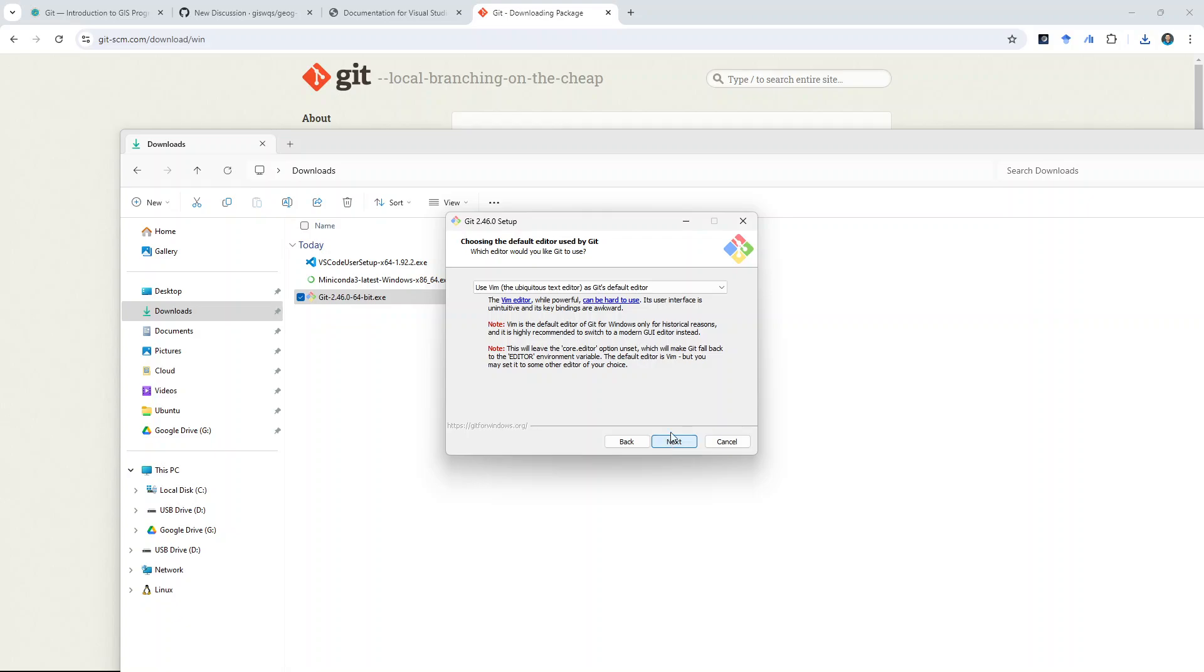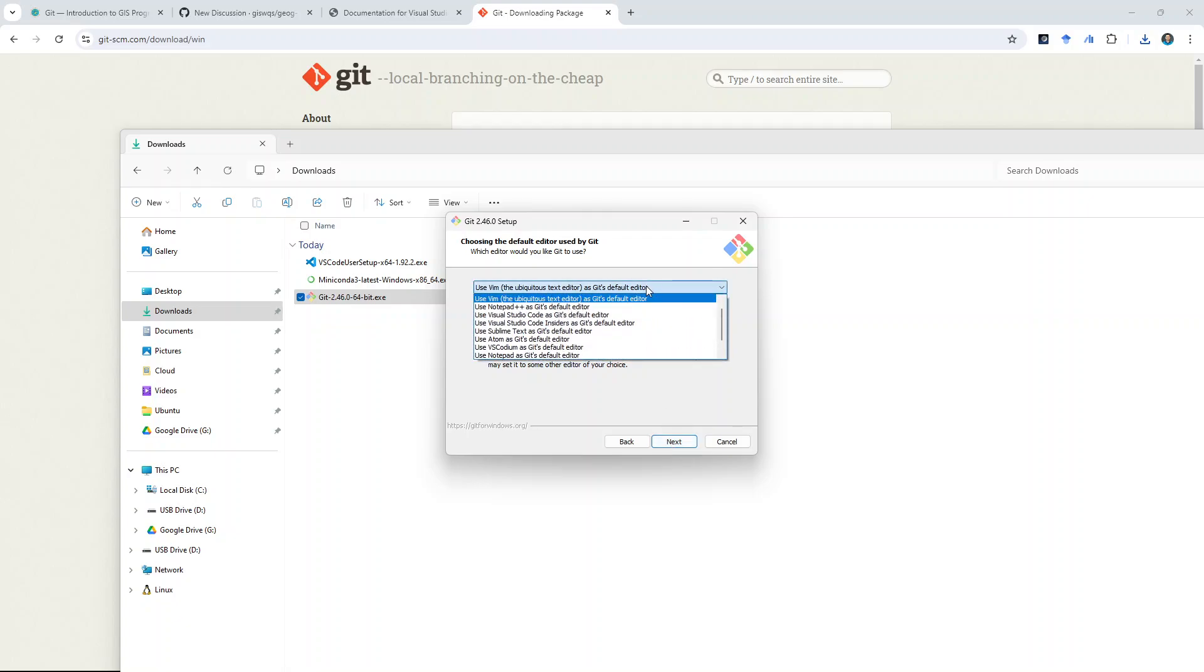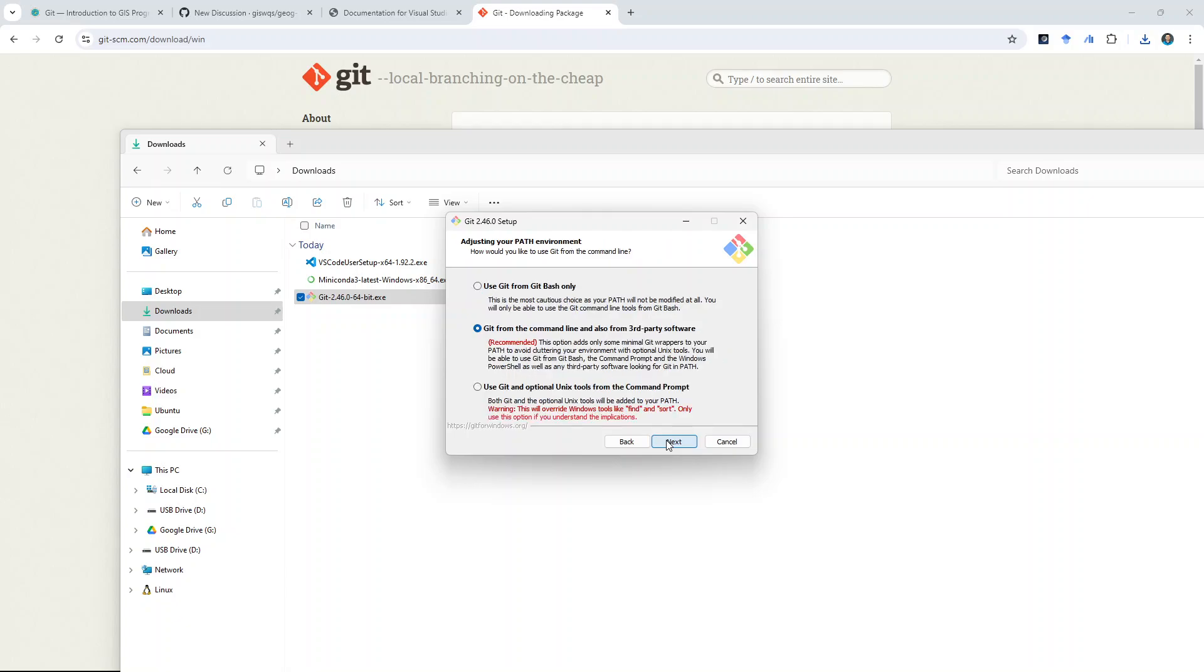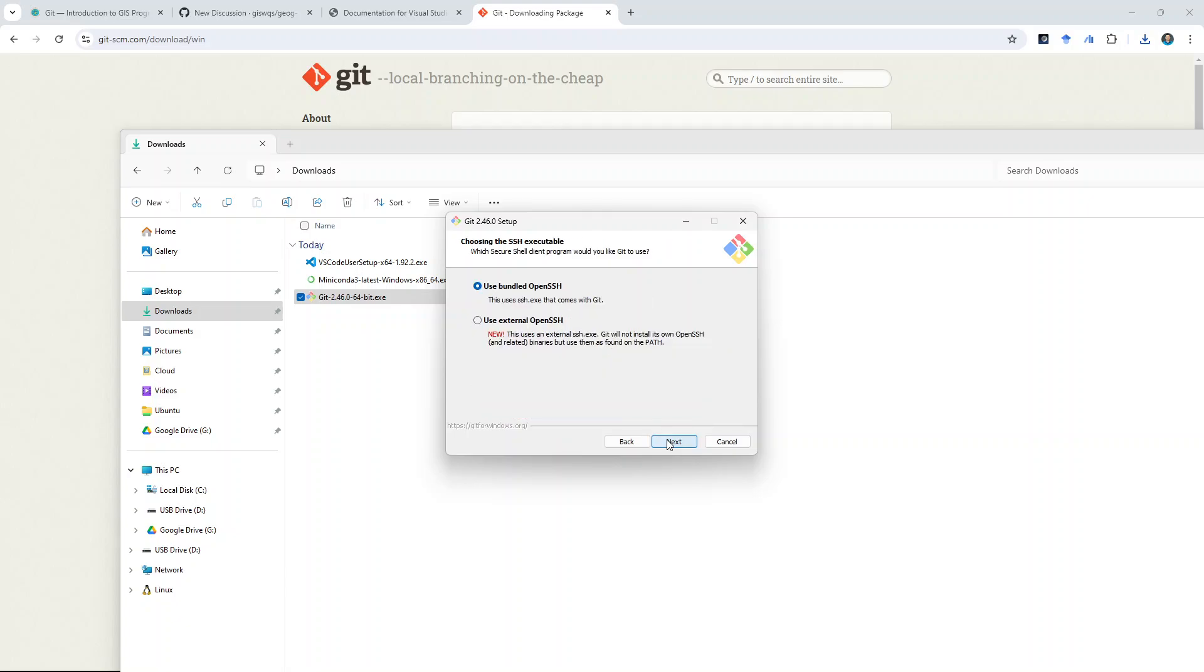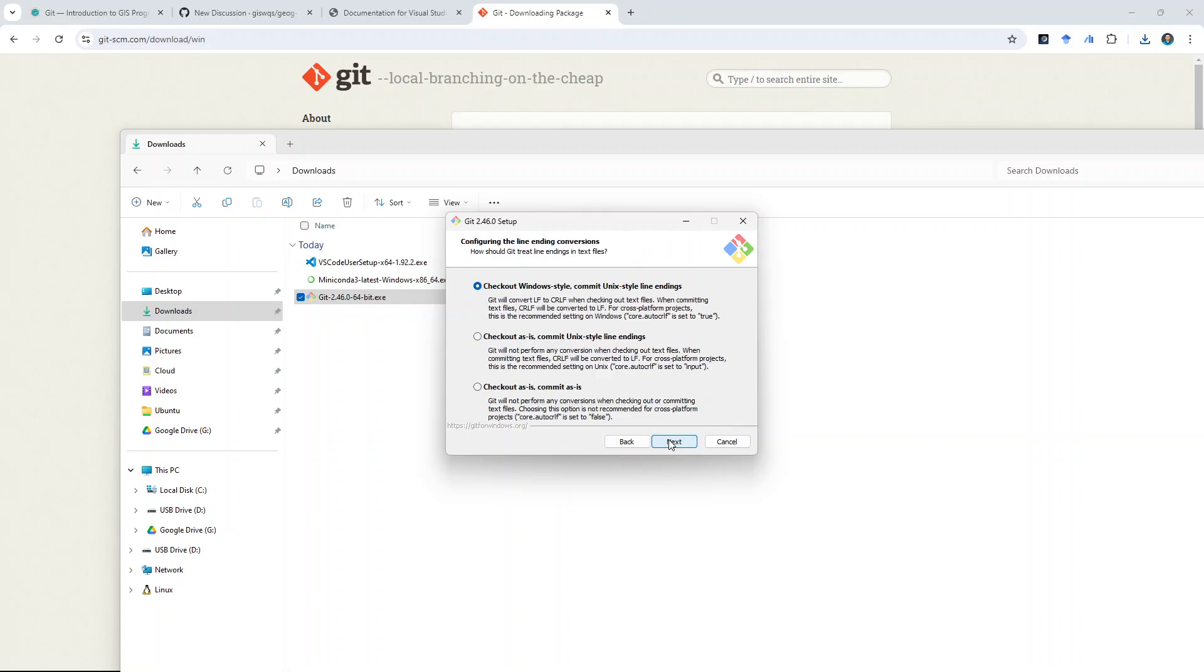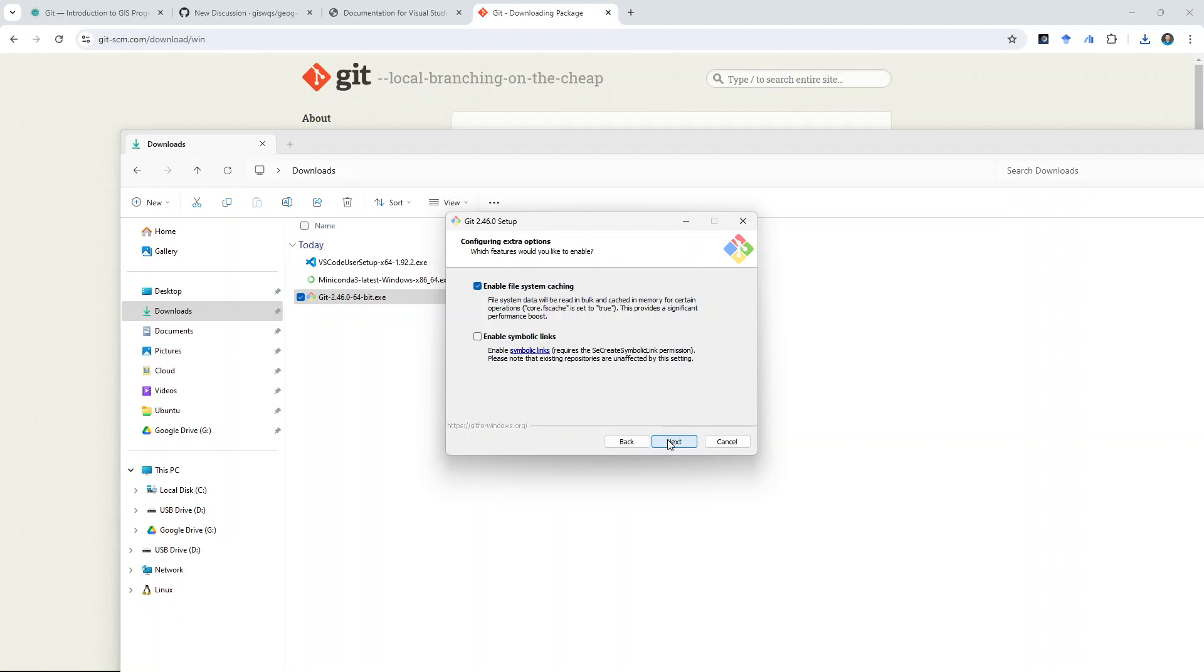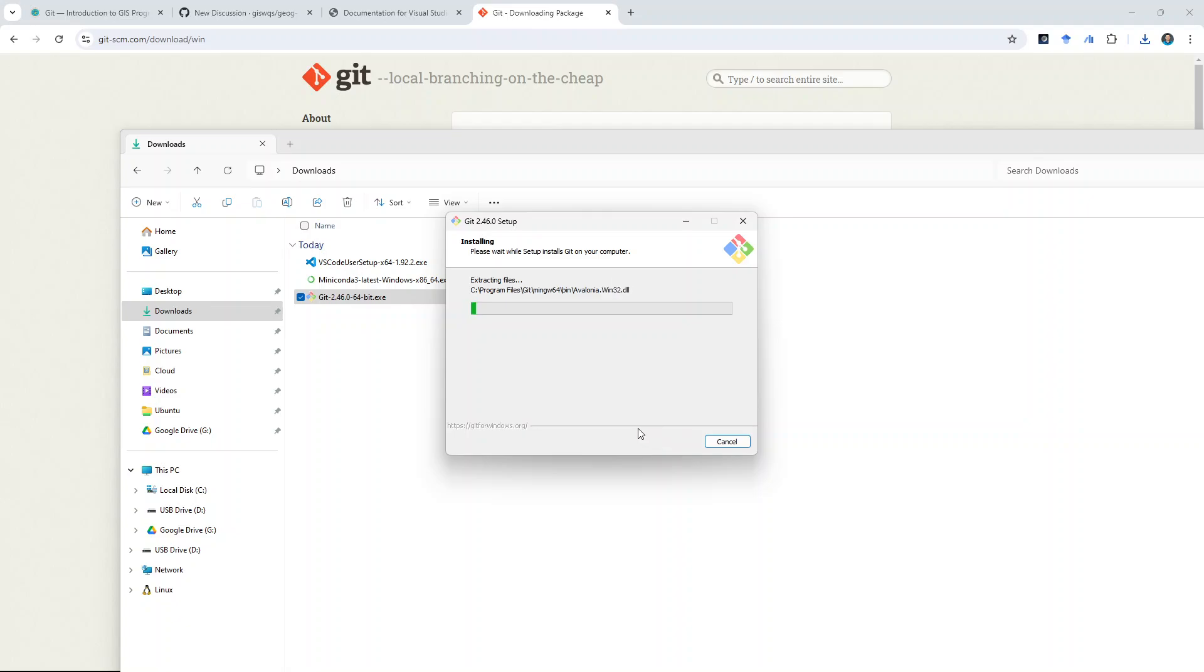Next. So, the only thing you want to change is this one. Because we already installed Visual Studio Code, we can use, select this Visual Studio Code as Git's default editor. And, just next. Next, everything. I don't know why they make so many options. And, that's it. So, once this is done, then you have Git.